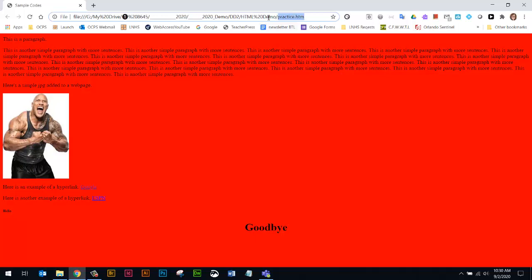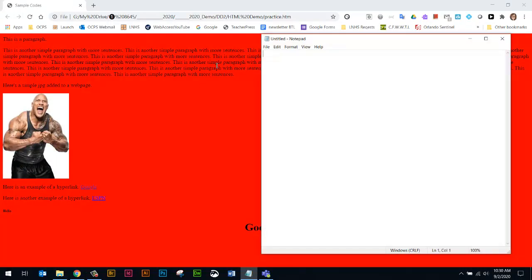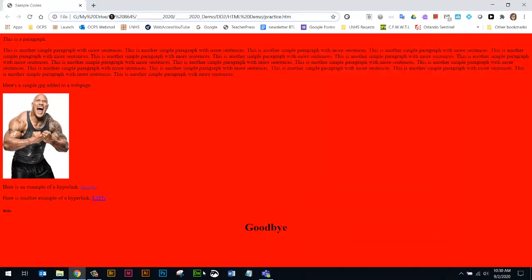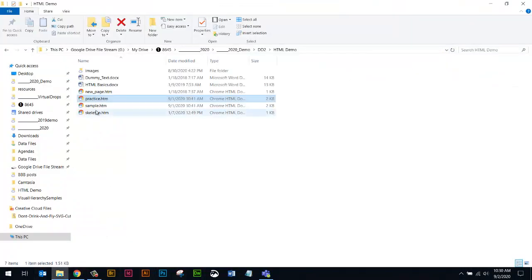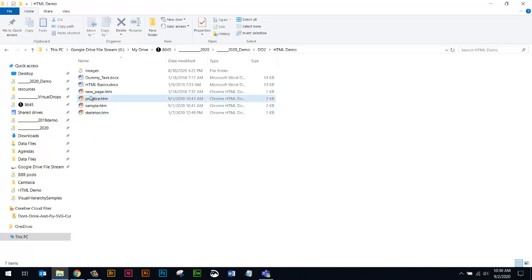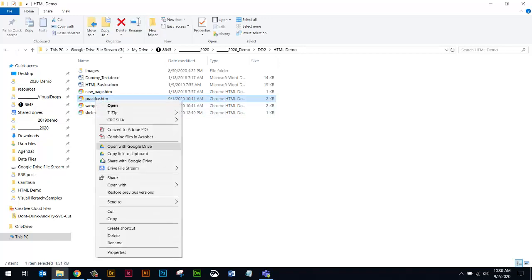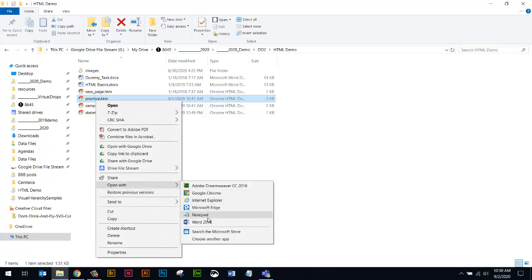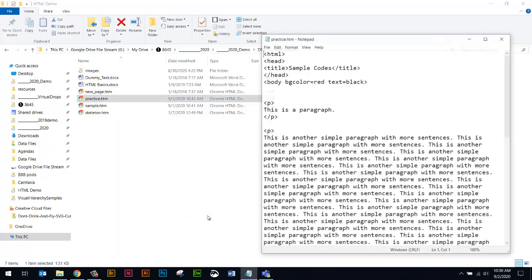If I want to make a change to this page, I'm going to go back to Notepad, double check. Whoops. We've got to open it in Notepad. Right-click. Remember, you have to right-click right on the words, not over here. Right-click, open with, and we're going to go to Notepad.